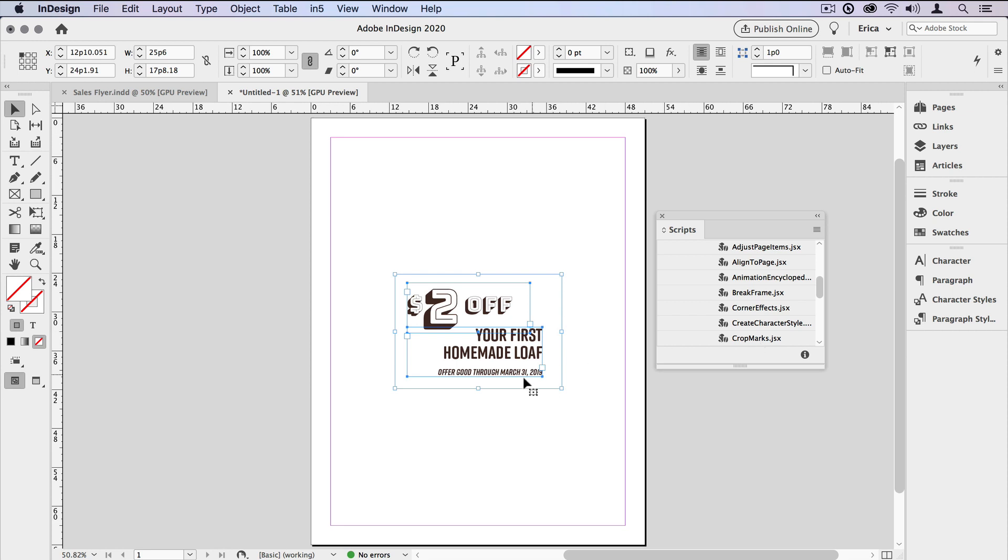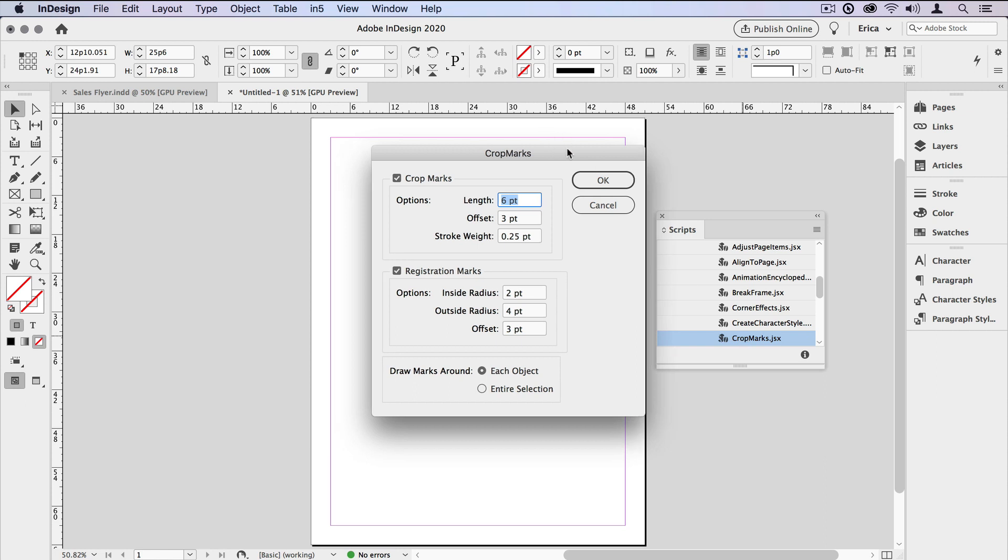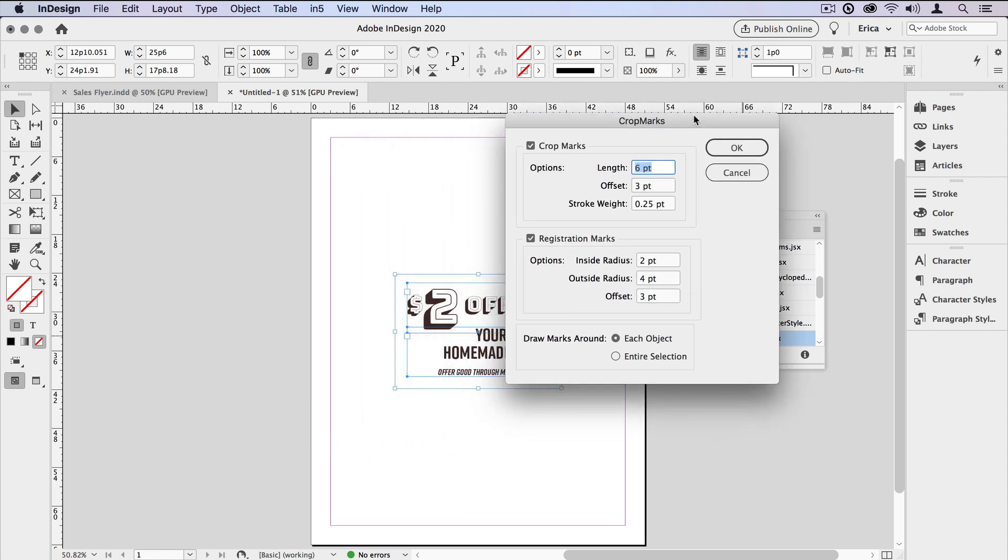Now with the elements still selected over here on the page, I just double-click the script, and that brings up the dialog box. There are a couple options inside this dialog box, Crop Marks and Registration Marks being the two main ones. I'm not going to do any registration marks. We're just going to stick with Crop Marks. I'm just going to change the default a little bit. I want the length of my Crop Marks to be 12 points, and I want them to be offset from the item itself by 6 points.